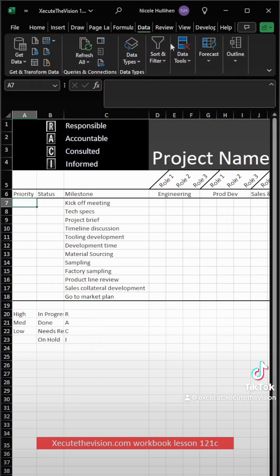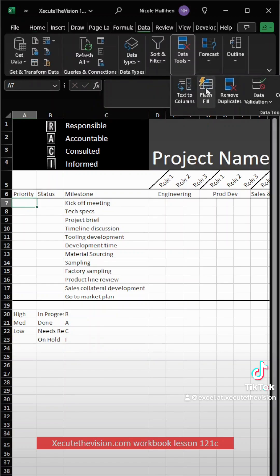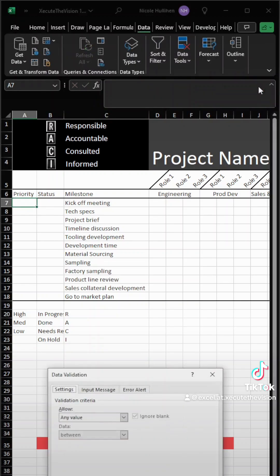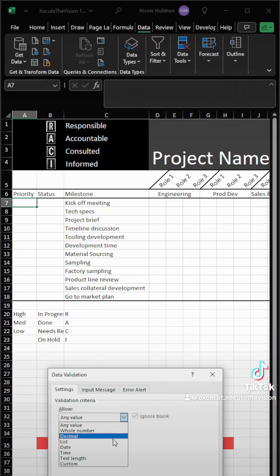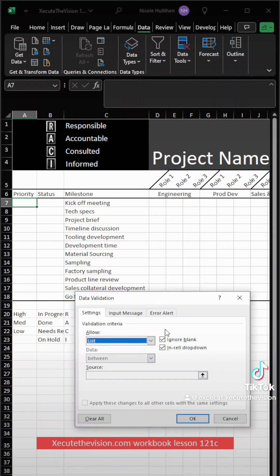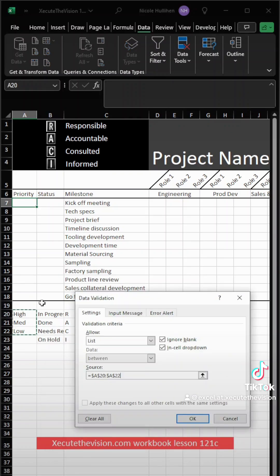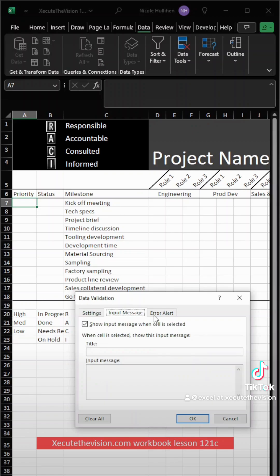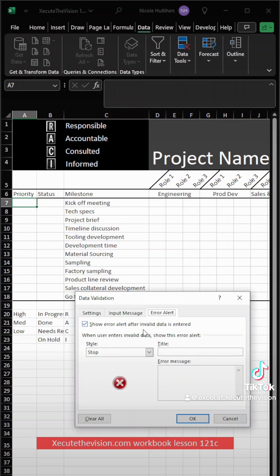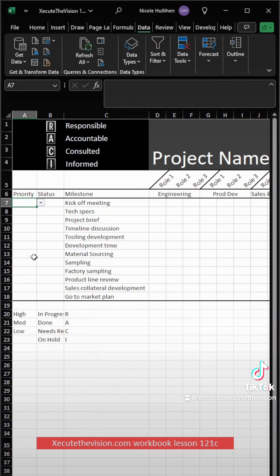Now, in the priority, I'm going up to data, data validation, and this is where I'm going to get my drop-down list. So we need to select list, and then select the little arrow icon because this is how you highlight your list. And then we're going to hit OK, or you could go in here and enter something if someone makes an error.